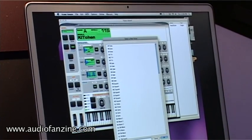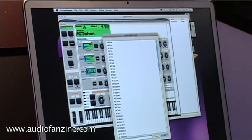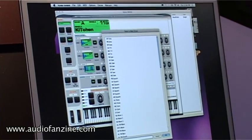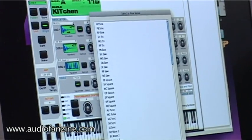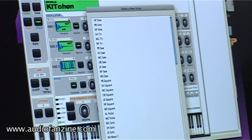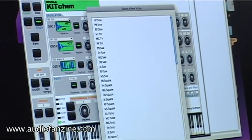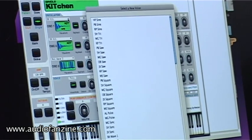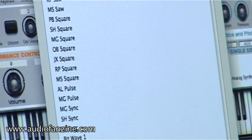There's a two-letter initial to each waveform. Some of them are pretty cryptic — we can't really say what the names are because of trademark issues. But you can sort of tell what they are, like an MG saw or an OB pulse wave. You can sort of tell what they are.